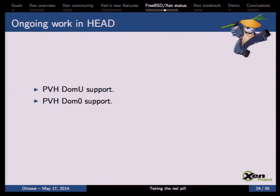We are currently working on HEAD to import PVH DOMU and DOM0 support.